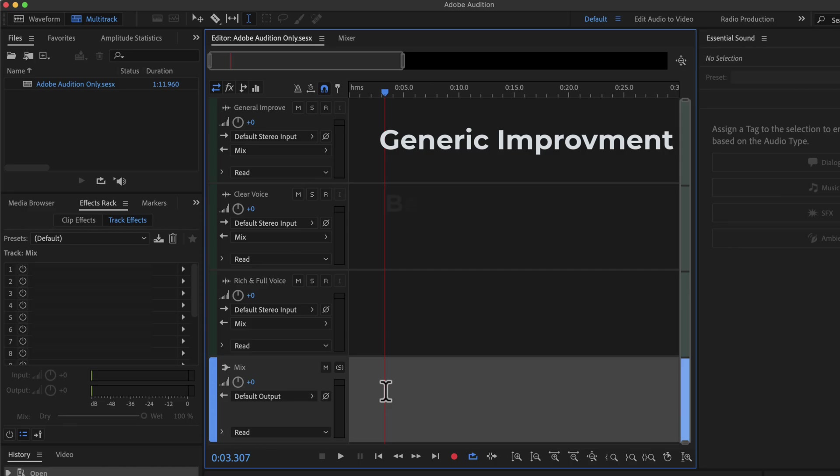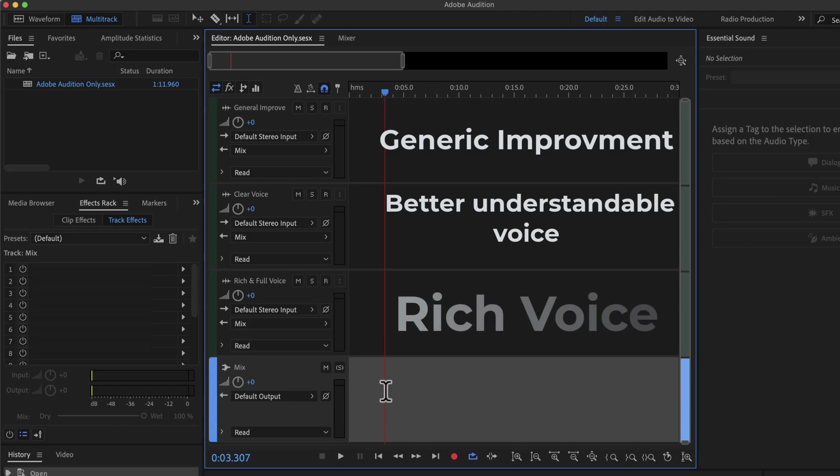Clear Voice tries to make the voice pop up. The voice would sound better and more understandable. The Rich and Full Voice tries to make the voice sound rich. It adds different kinds of flavors to the listening experience.